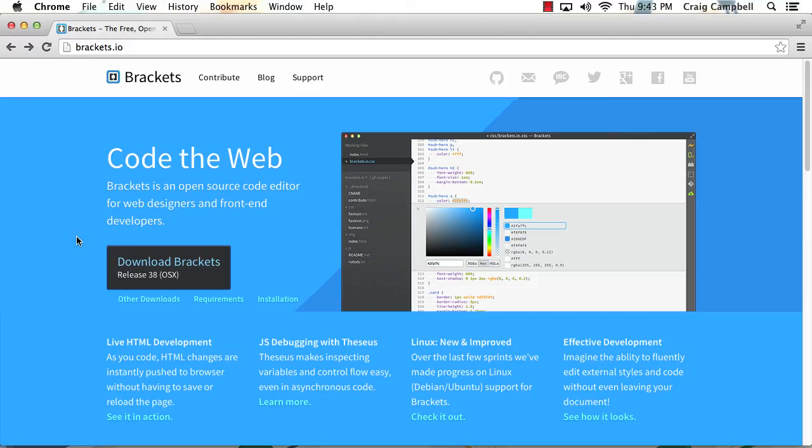And we're going to talk about some other plugins that we can get for Brackets to help extend its functionality and make it even more useful than it already is. And then once we cover some of those basics, we'll start building our own sample project using Brackets.